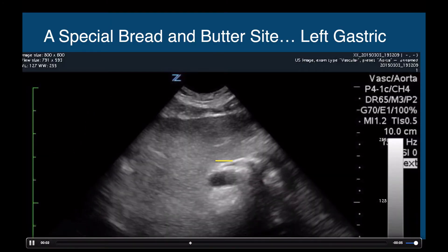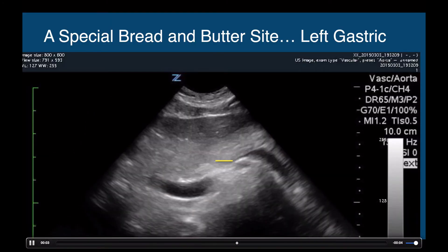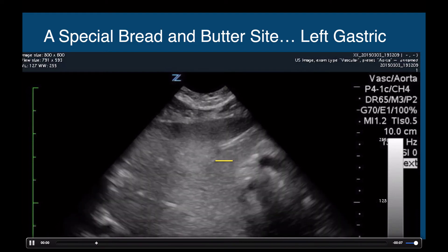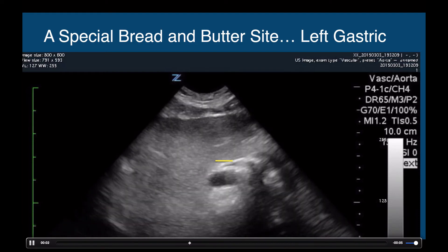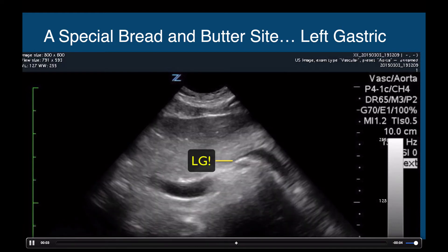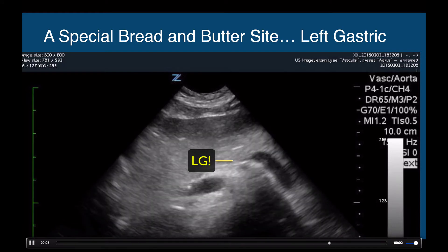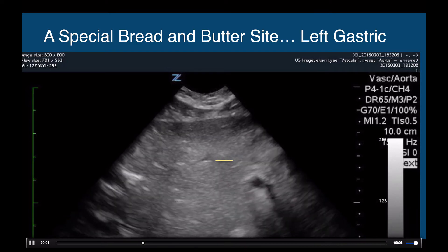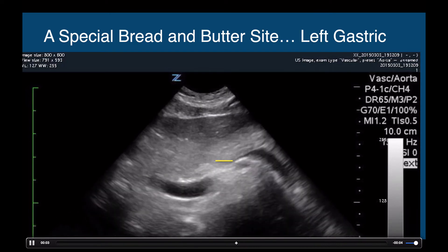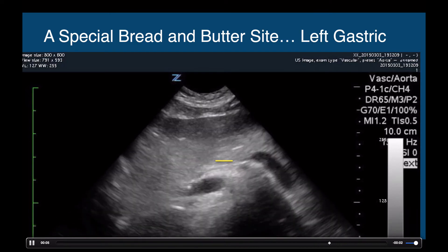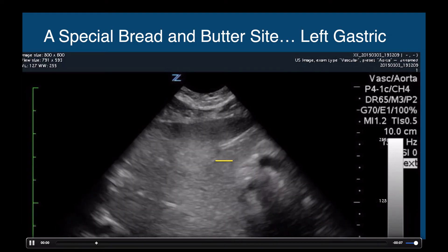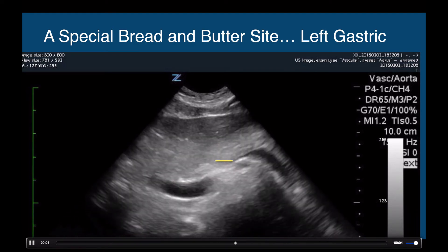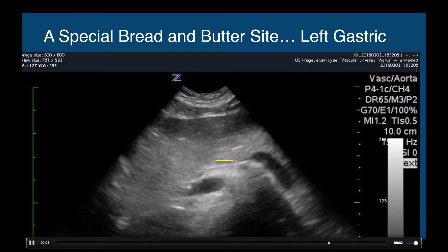Here we get a look at the elusive left gastric artery. We see the common hepatic and the splenic artery, and then we get a hint of the left gastric just as it's going superior. That's a special finding, and I want you all to look for this in your own patients.